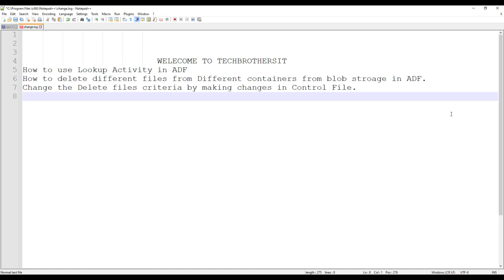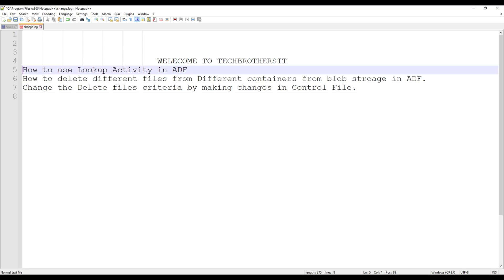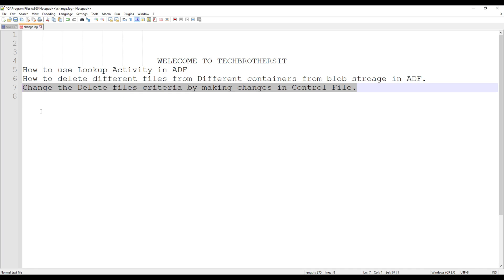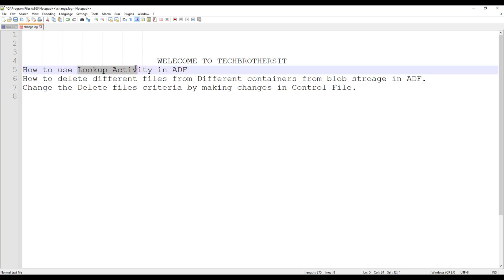Welcome to TechBases with Amir. In this video we are going to learn how to use the lookup activity in ADF. We will learn how to delete different files from different containers in blob storage using the lookup activity. To make this dynamic, we'll be able to include or exclude containers and change deletion criteria. We will create a control file, add entries to it, and that will be read by the lookup.